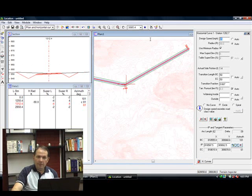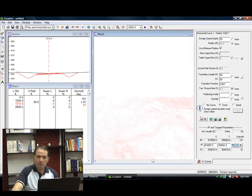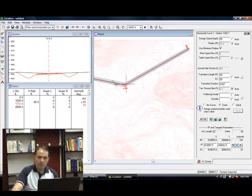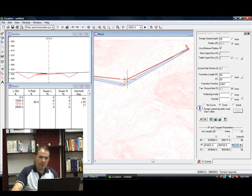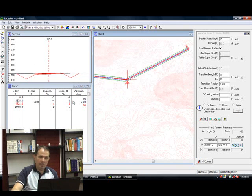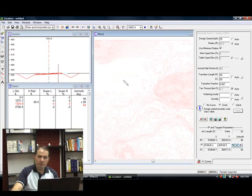You can move your alignment around and notice how the section window and everything redraws real time as you move around.